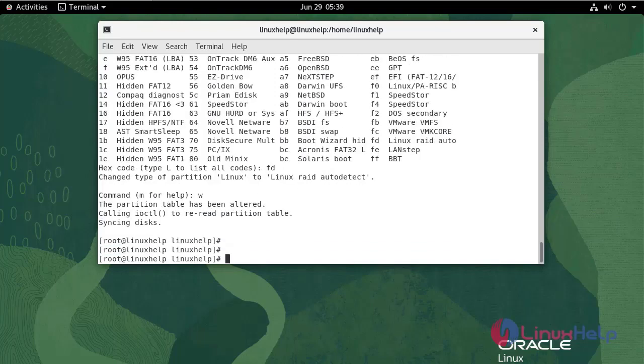Repeat the above-mentioned steps to create partition for another block SDC.